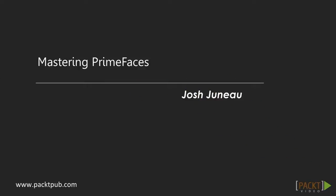Welcome to PACT Publishing's screencast series on Mastering PrimeFaces. My name is Josh Juneau, and I'll be your presenter for this course.